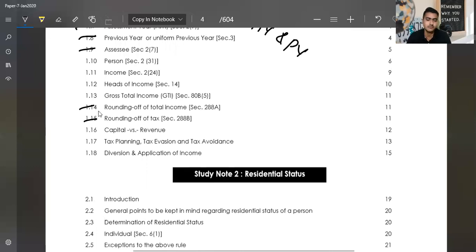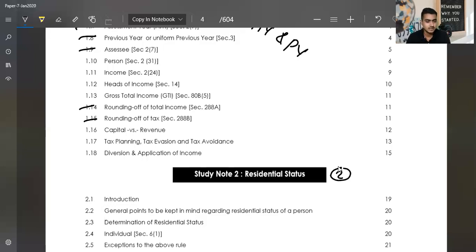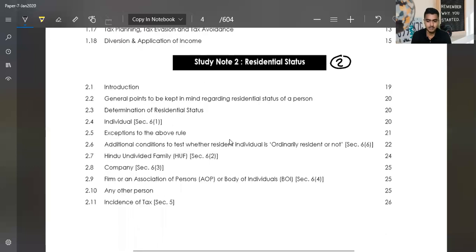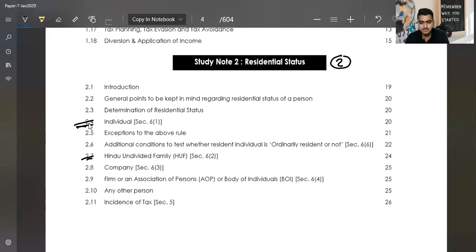The two important sections are Rounding of Income and Rounding of Caps. We need to focus on residential status. The full income tax residence is based on your residential status — it will decide what income will be taxable in India. So this concept is very important, especially the residential status of individuals, which is the most important point. For companies and firms, it is simpler.